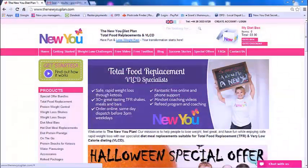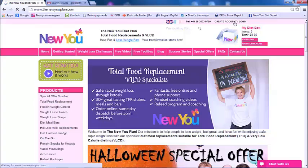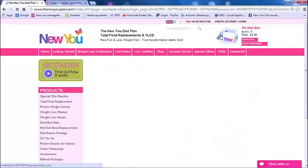Here we are on the main page of the New You Plan — newyouplan.com. I'm going to show you guys three main things: A, how to see how many points you've got; B, how to see how you refer your friends; and C, how you spend your points. So first things first, you want to log in — you go up here to where it says 'Create Account / Login'.